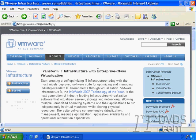If you'd like to evaluate ESX Server, you can by going to the VMware infrastructure page at VMware.com and clicking on Evaluate Now.